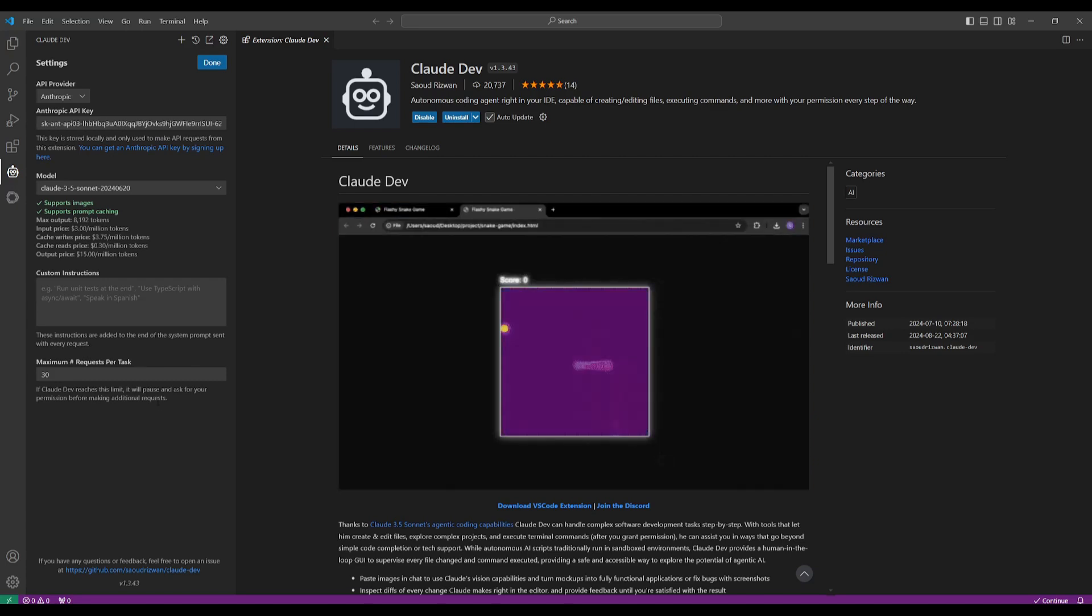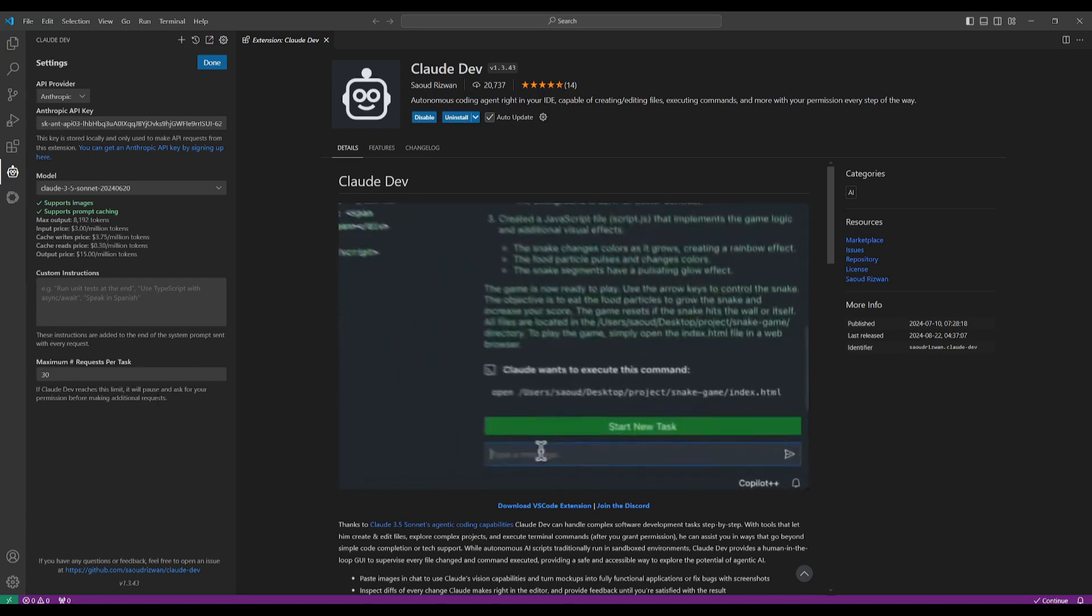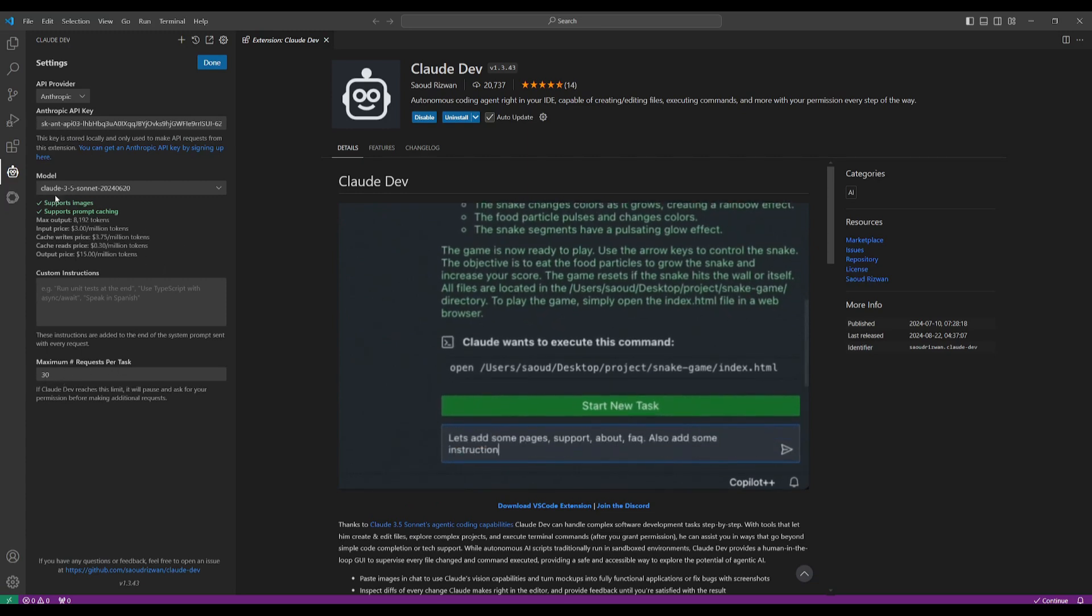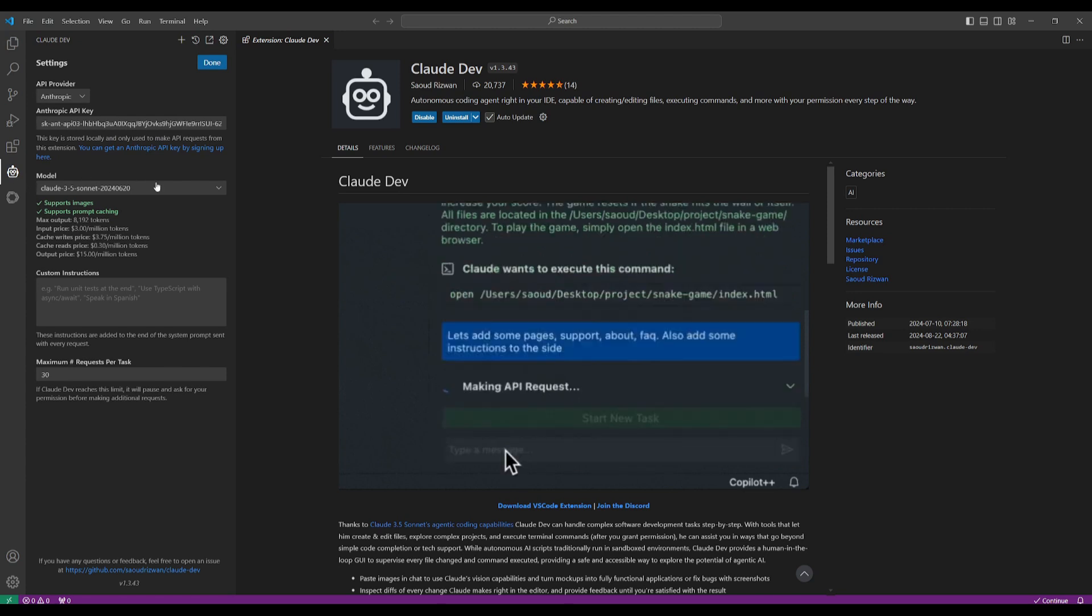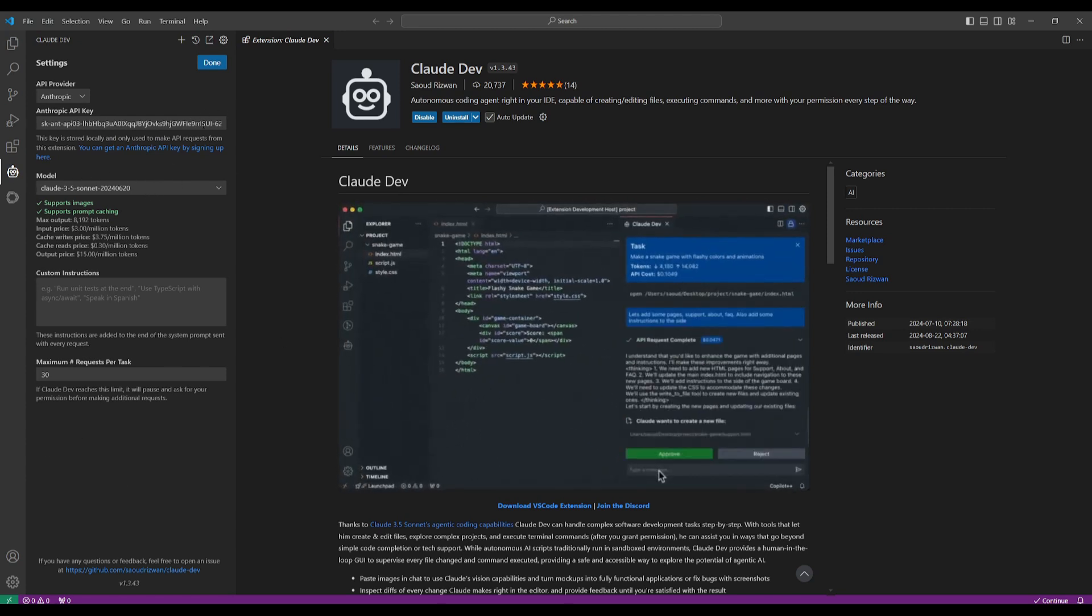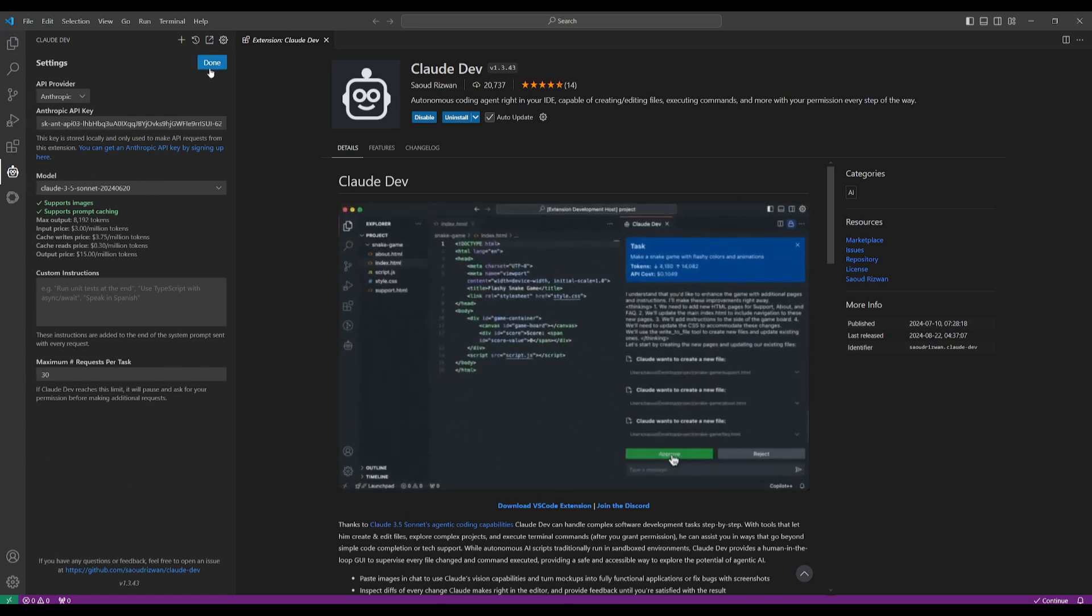So you can limit this to 15 or even 10 based off of how much tokens you want to spend per generation. So once you have these settings set, just simply click done and you can start generating things.